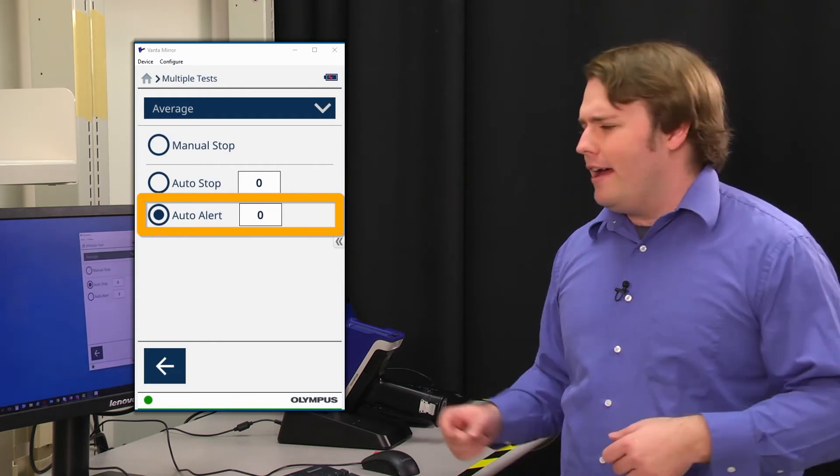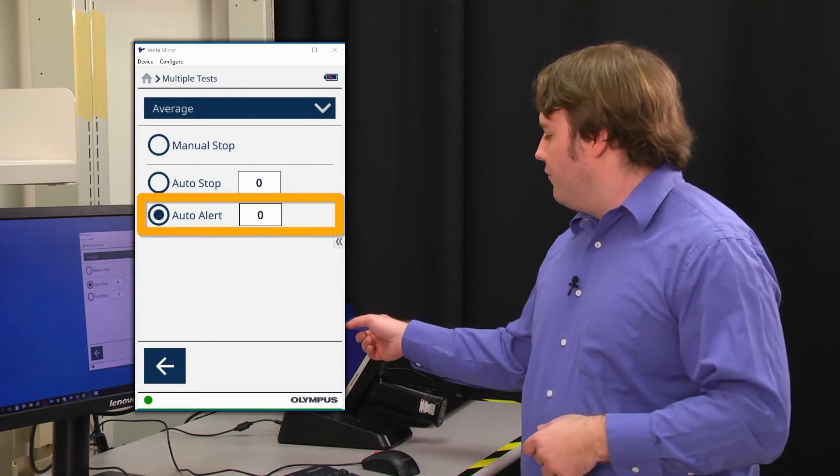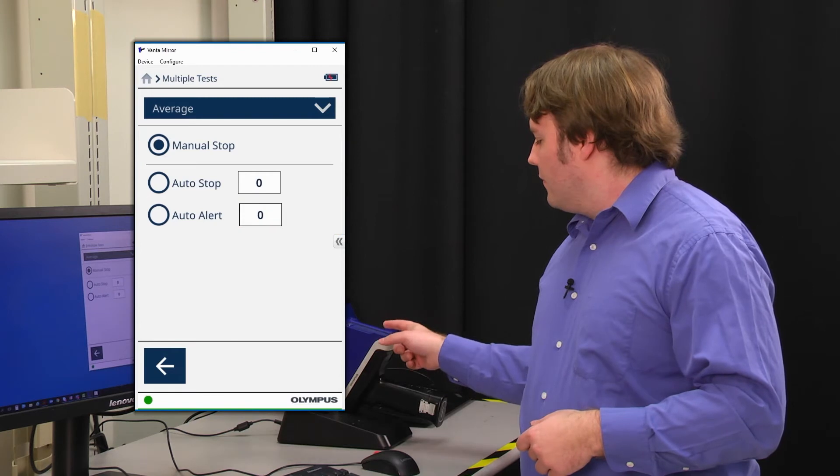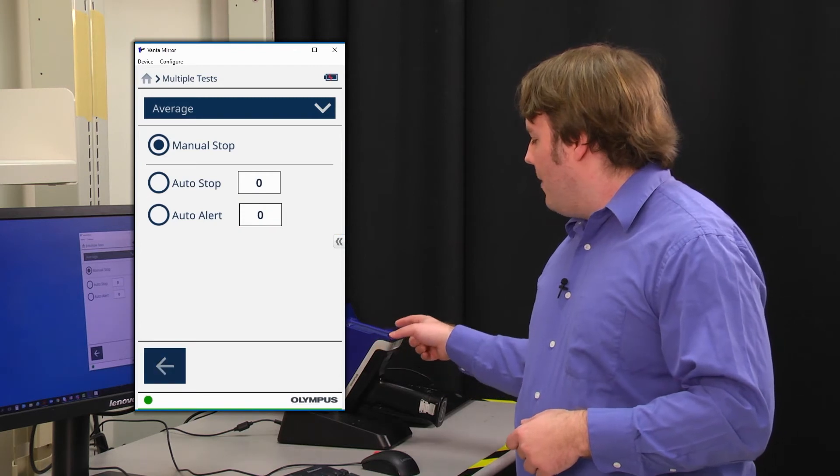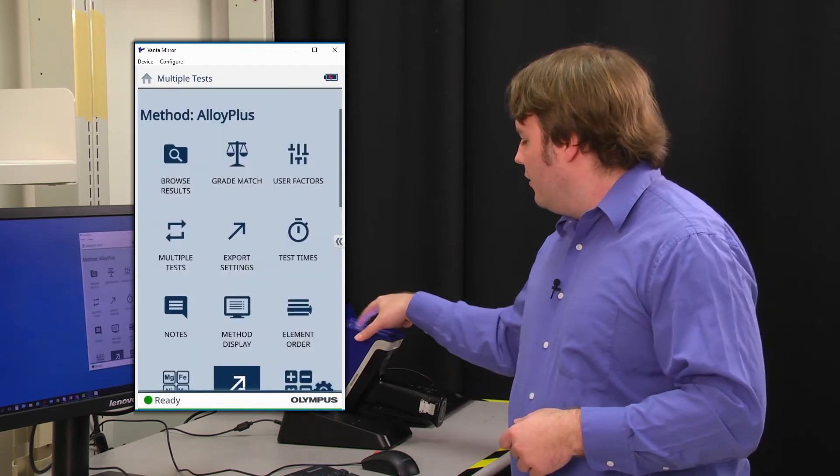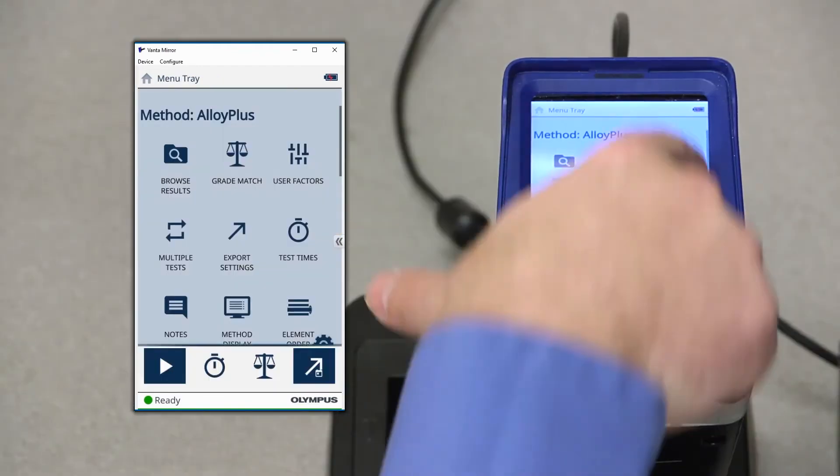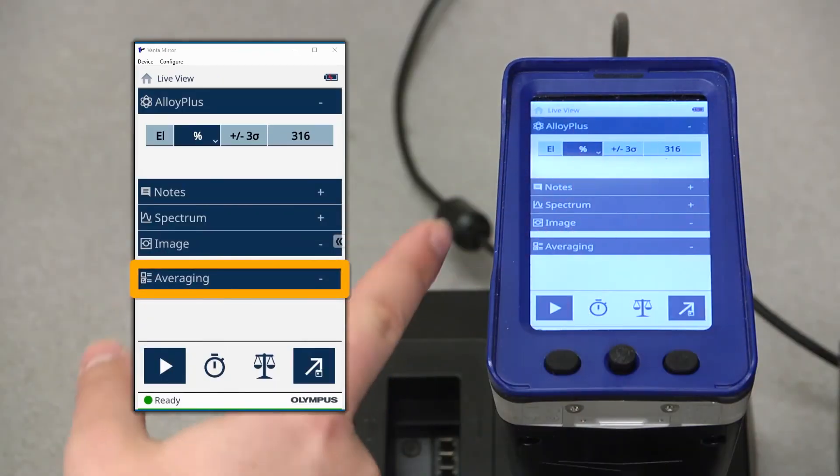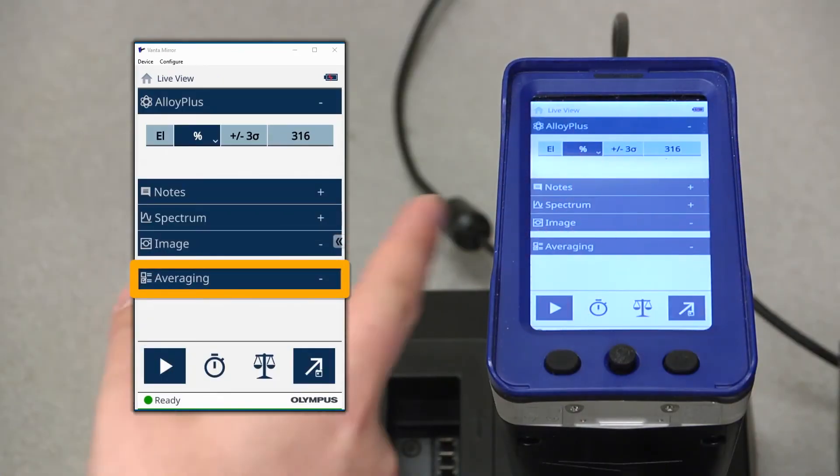For now, let's select the option for manual stop. If we go back to the screen here, we should now see an option for averaging in the bottom of the screen there.